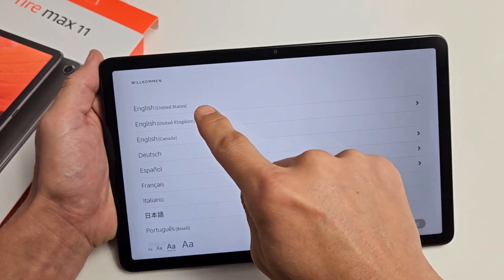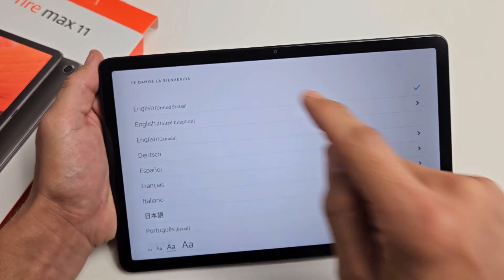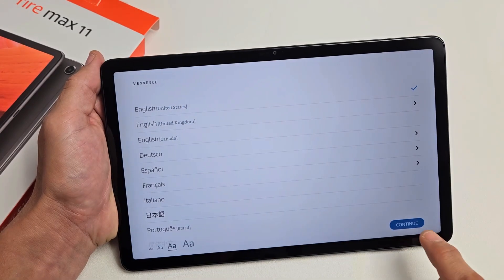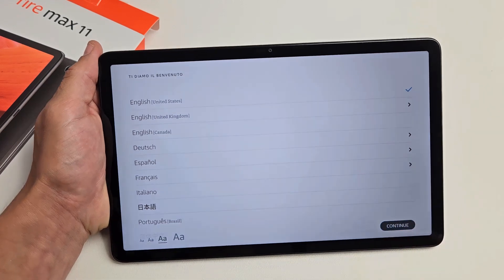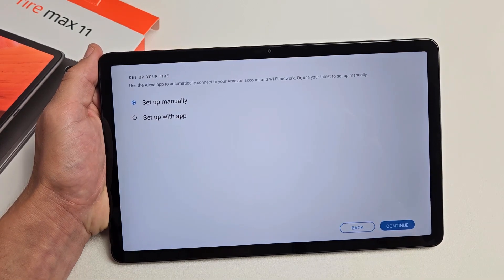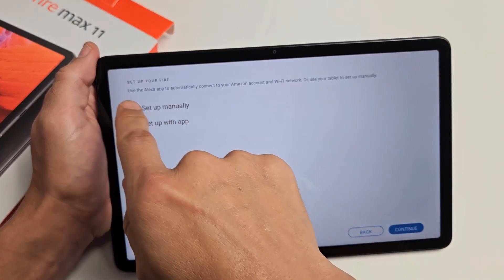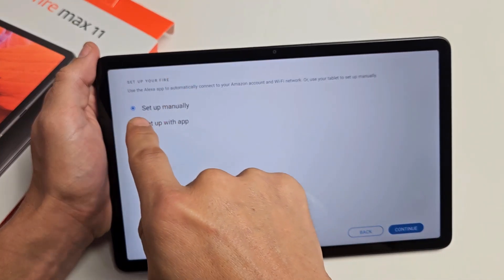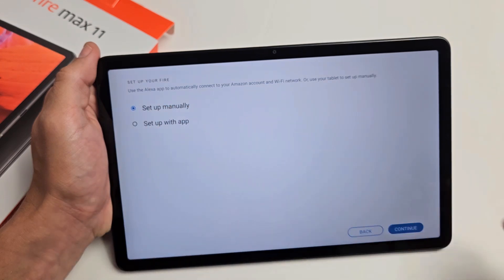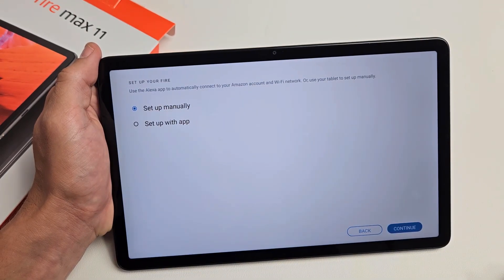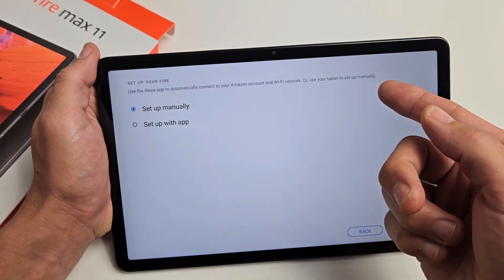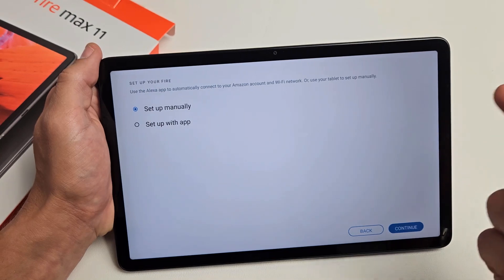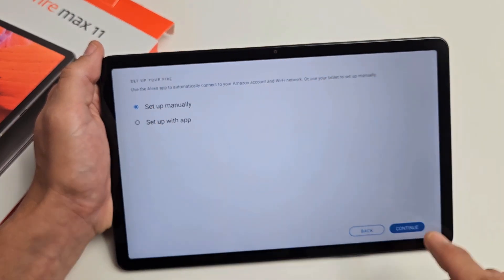Now from here, set up your Fire. Use the Alexa app to automatically connect to your Amazon account and WiFi network, or use your tablet to set up manually. For myself, I'm going to set up manually and tap on continue.